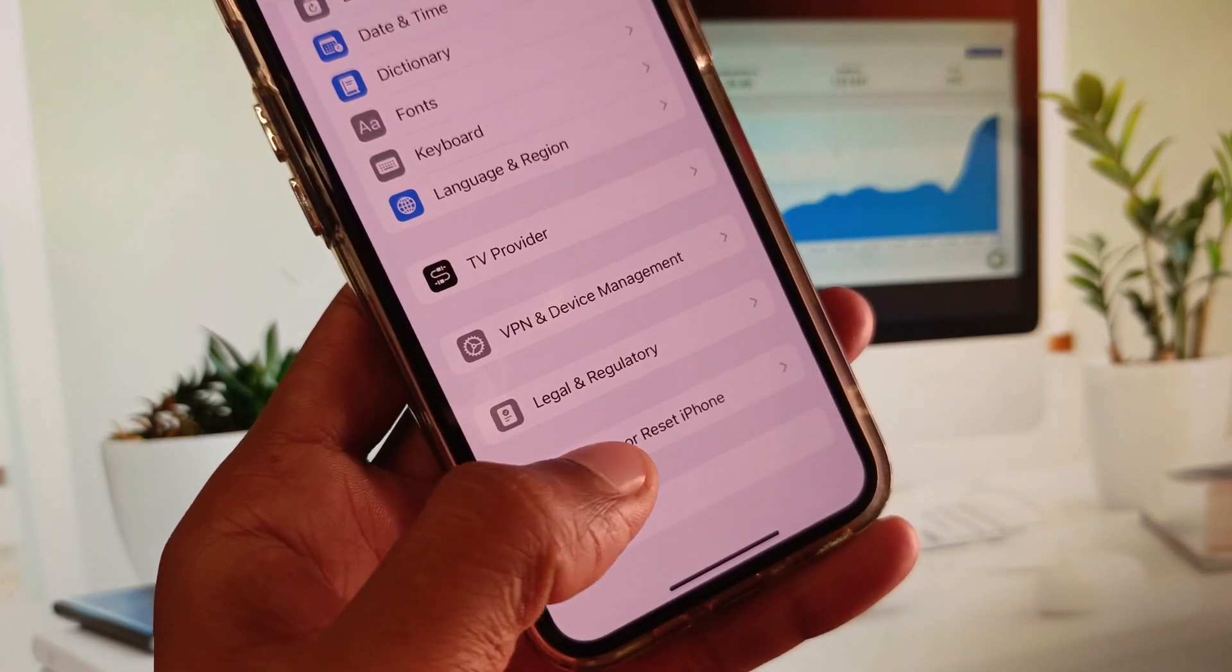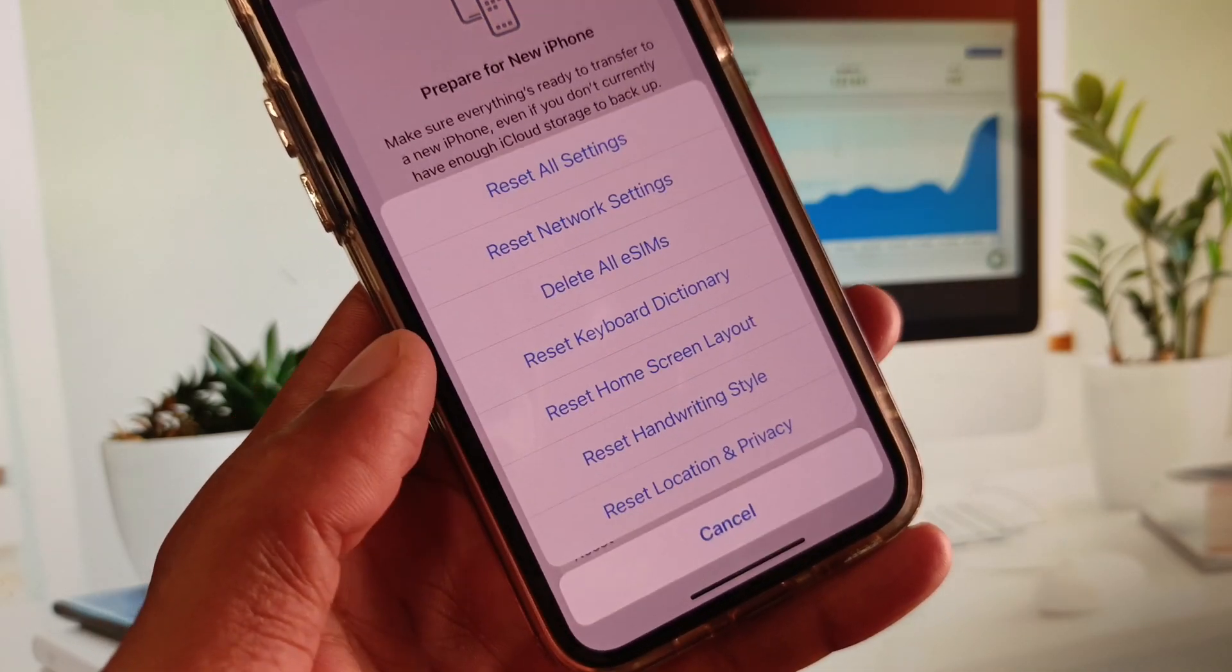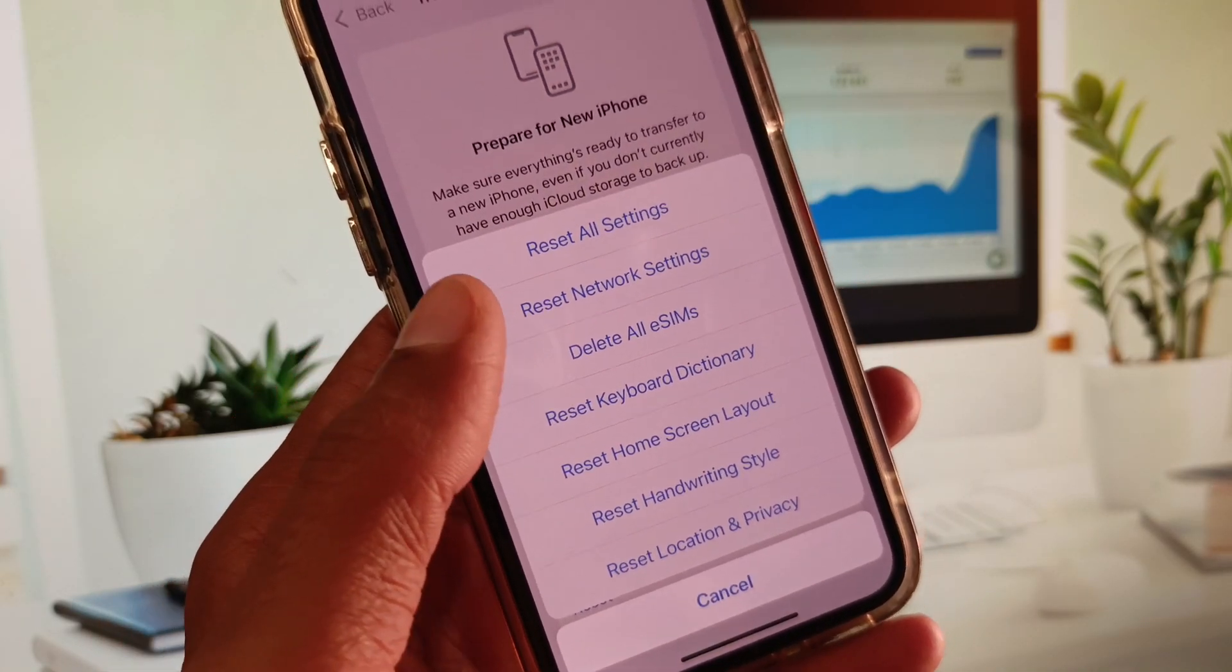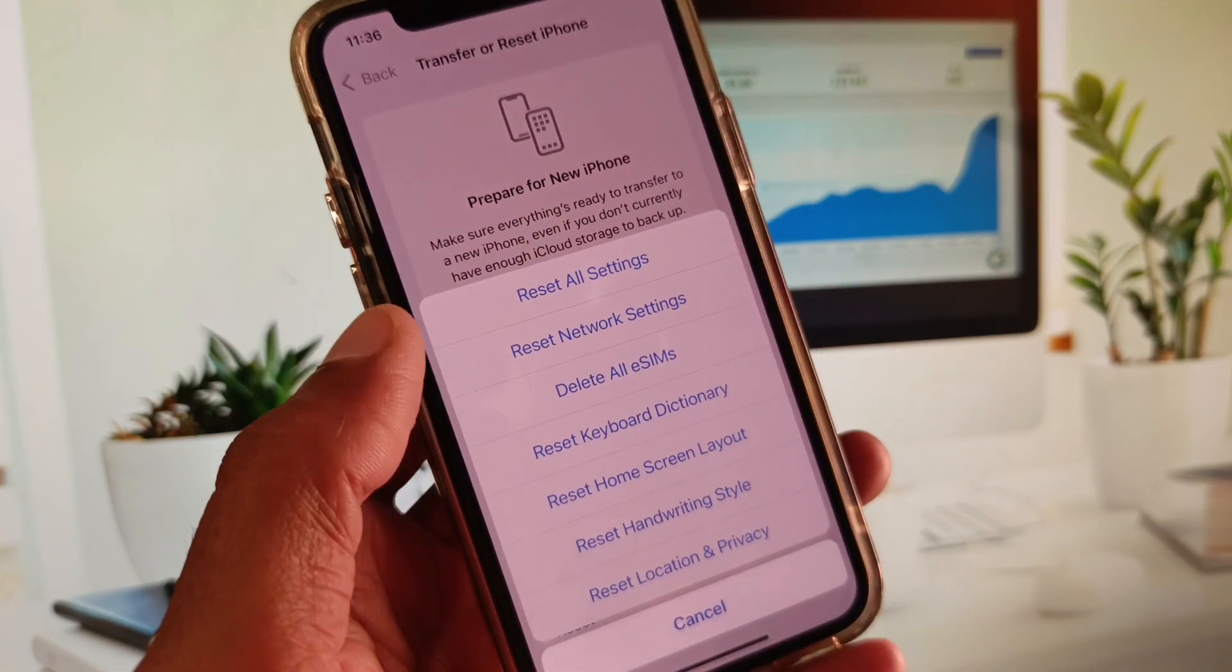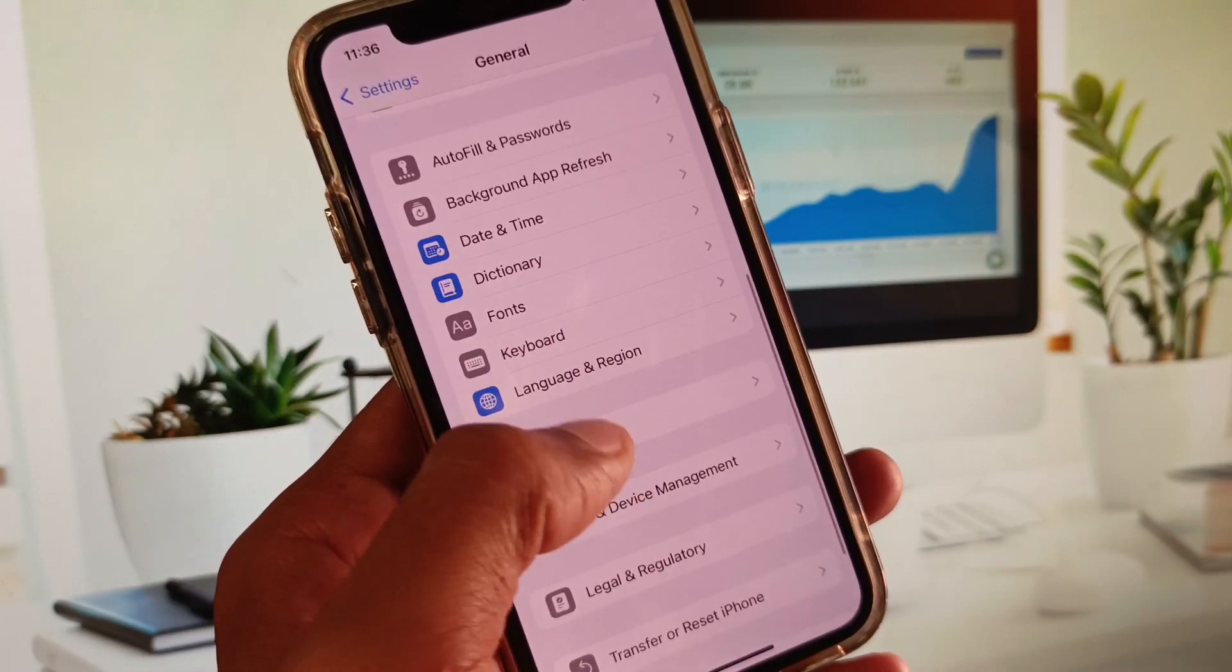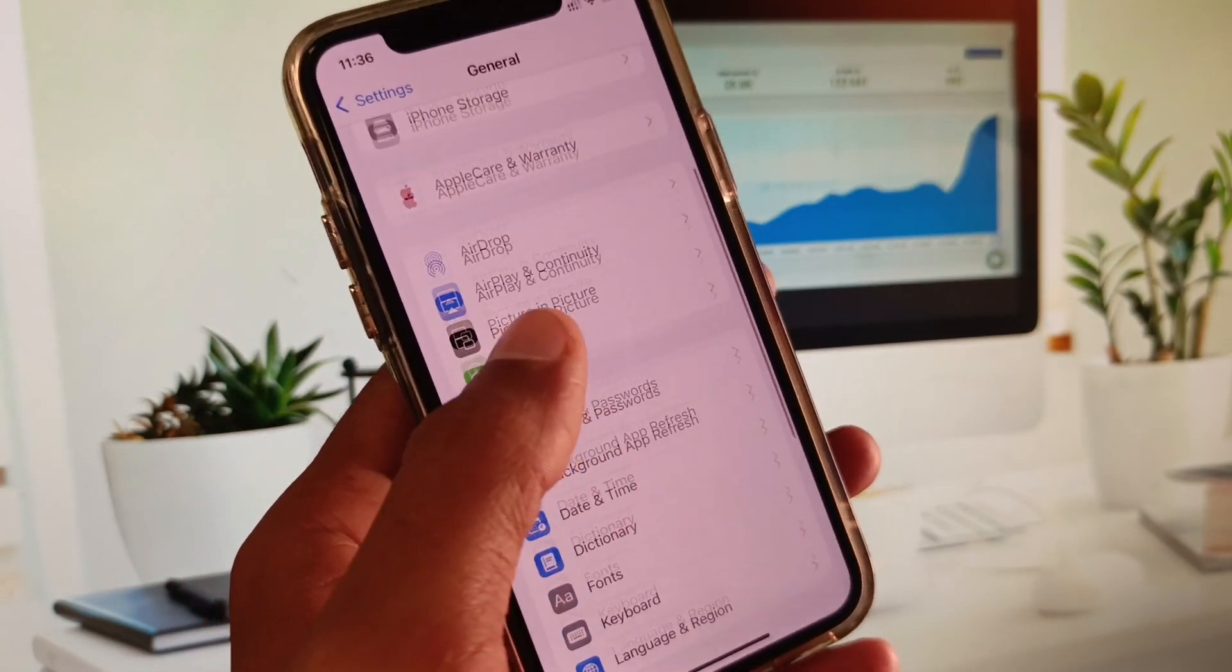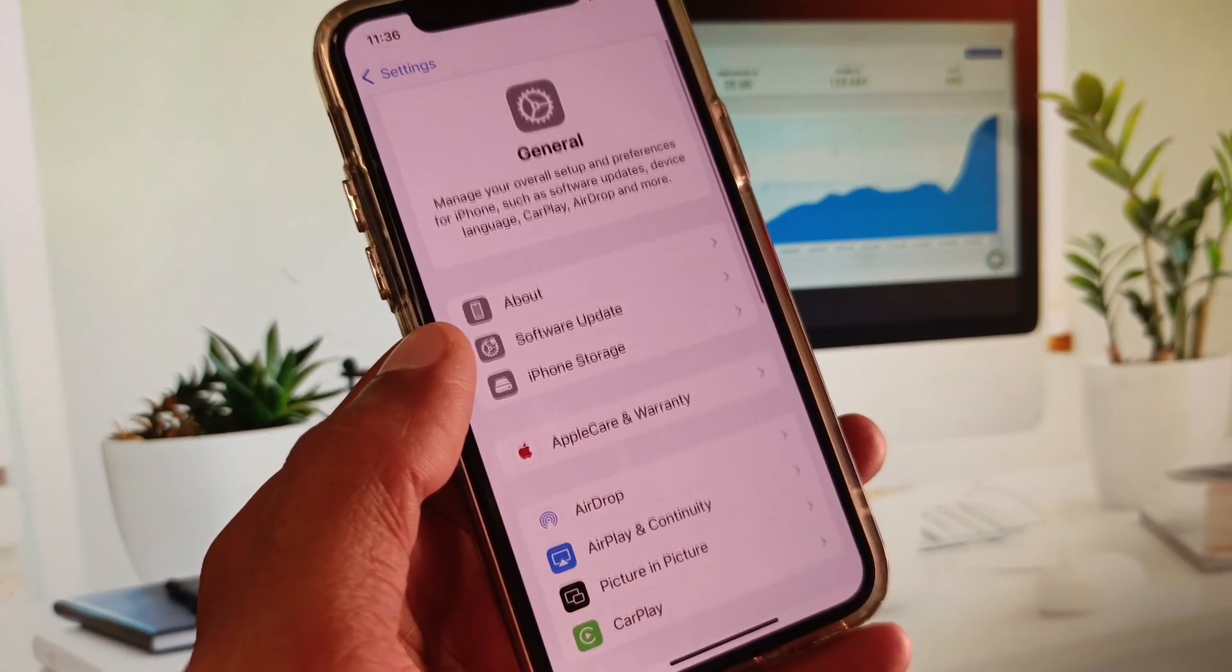Now you need to click on Transfer or Reset iPhone, click on Reset, and you need to reset your network settings. After this, go back and set your date and time on automatically.